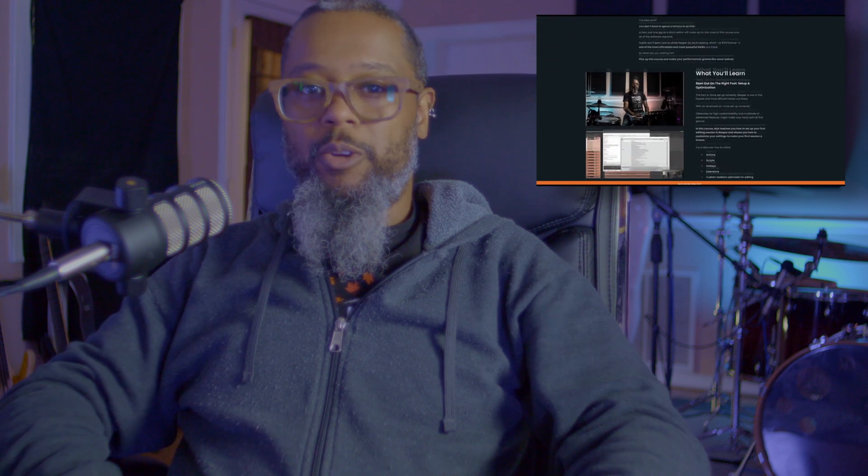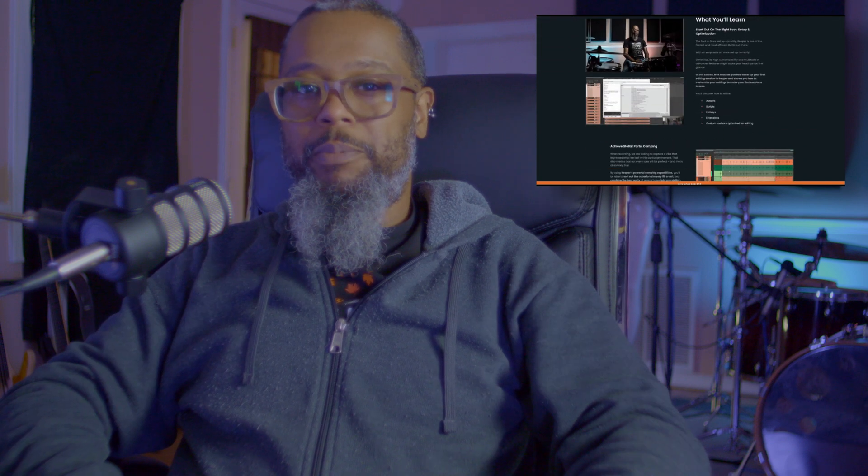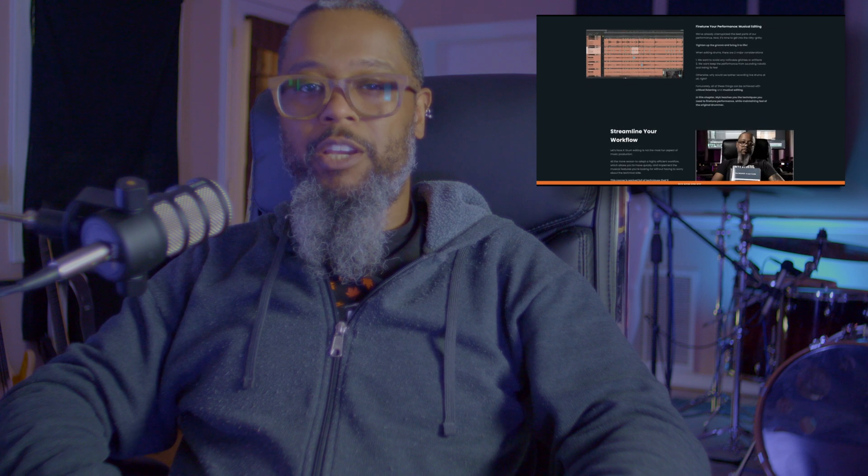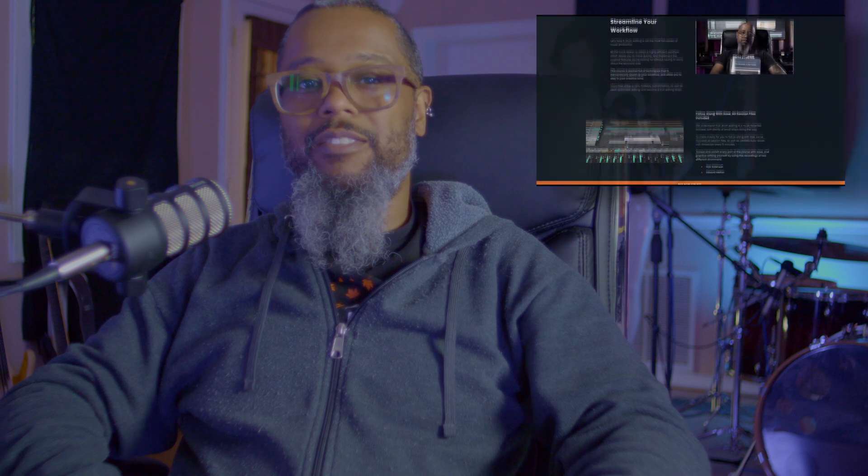Before we get started, I'd like to highlight a few things that have happened over the past week. On Friday, March 25th, my Drum Editing and Reaper course was released on Pro Mix Academy. It's currently being offered at a deeply discounted price. Be sure to check the link in the description and pick up your copy today.